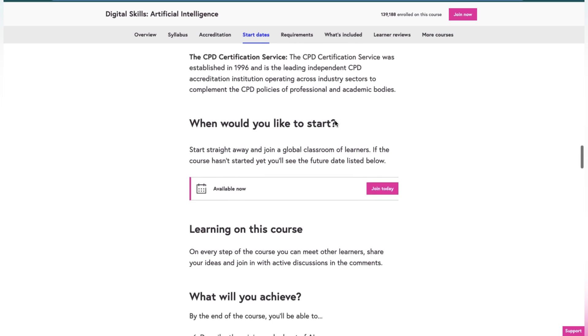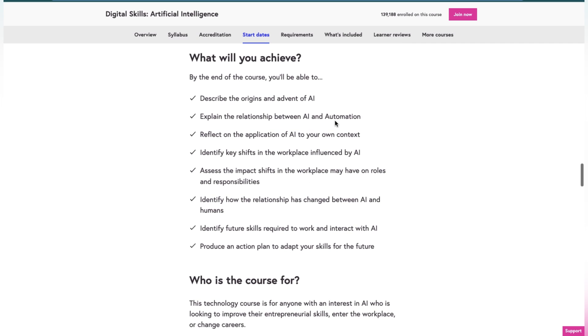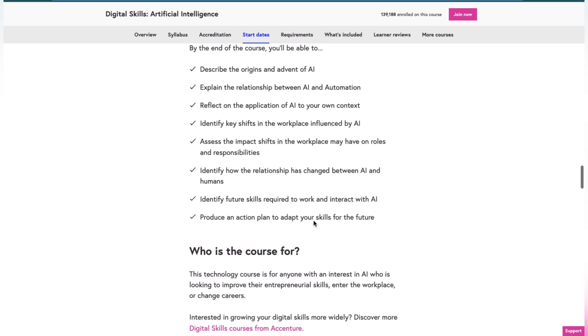What you will achieve in this course: describe the origins and advance of AI, explain the relationship between AI and autonomous automation, reflect on application of AI to your own context, identify key shifts in workplace influenced by AI, identify how the relationship has changed between AI and humans, and identify the future skills required to work and interact with AI.